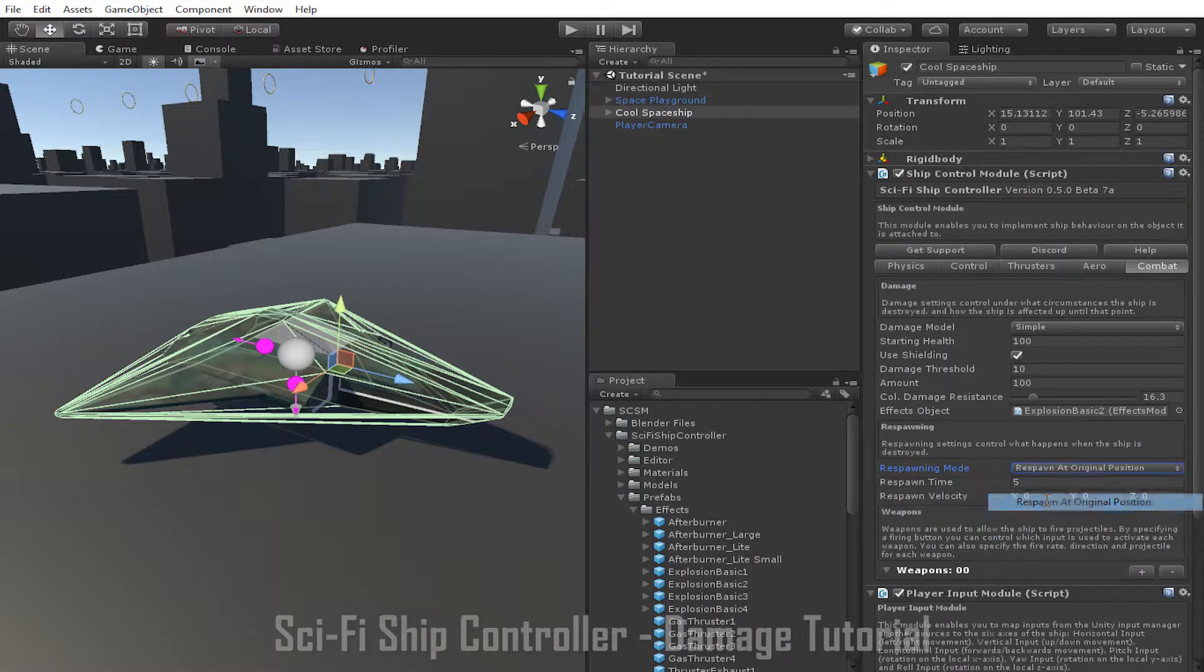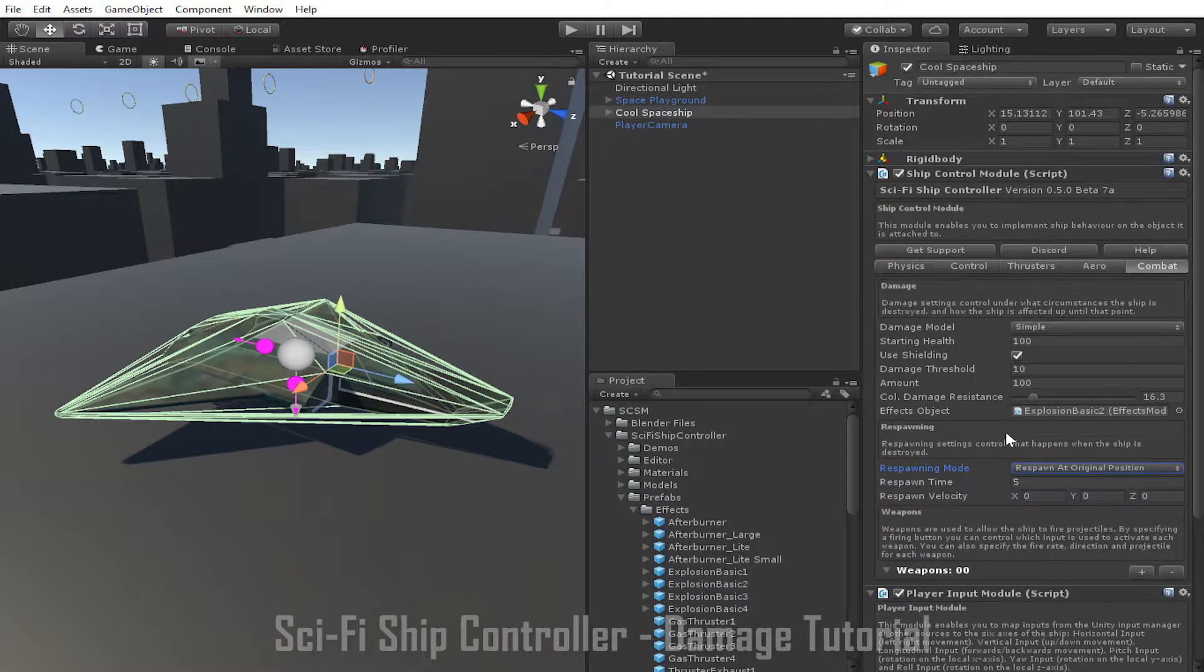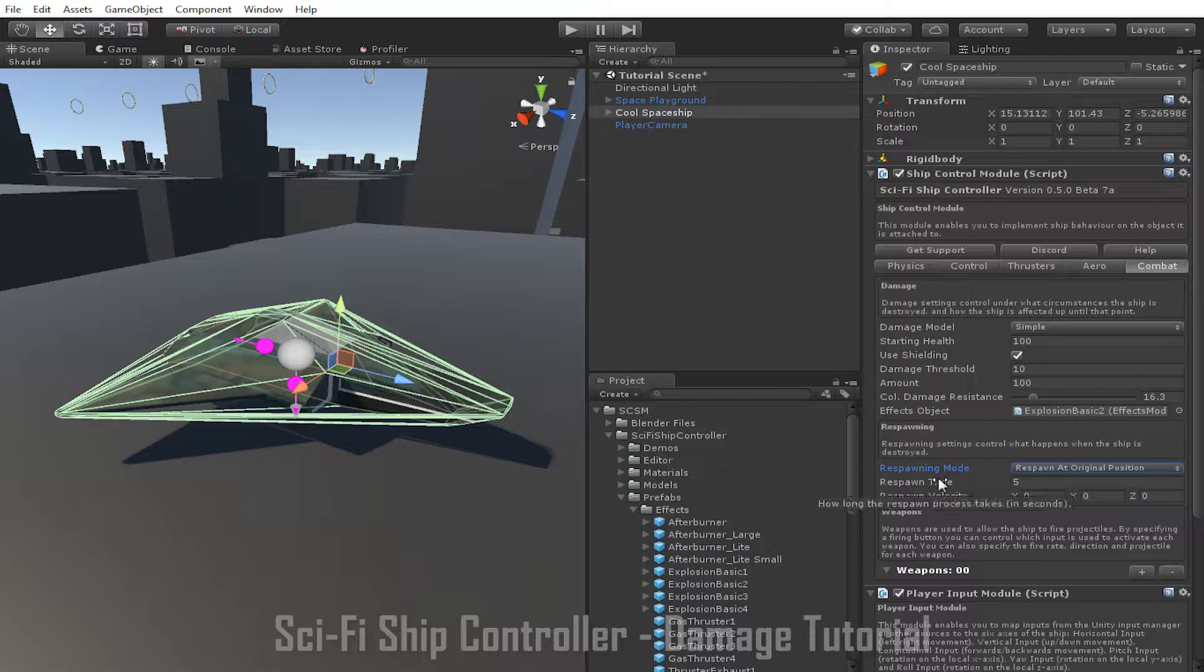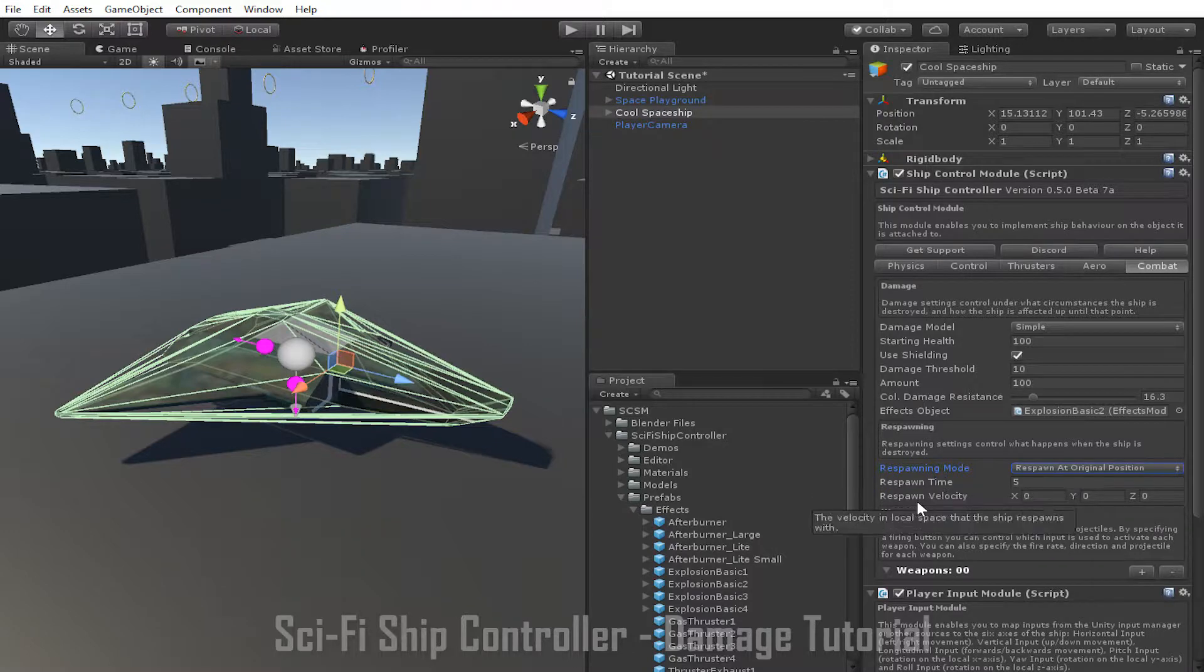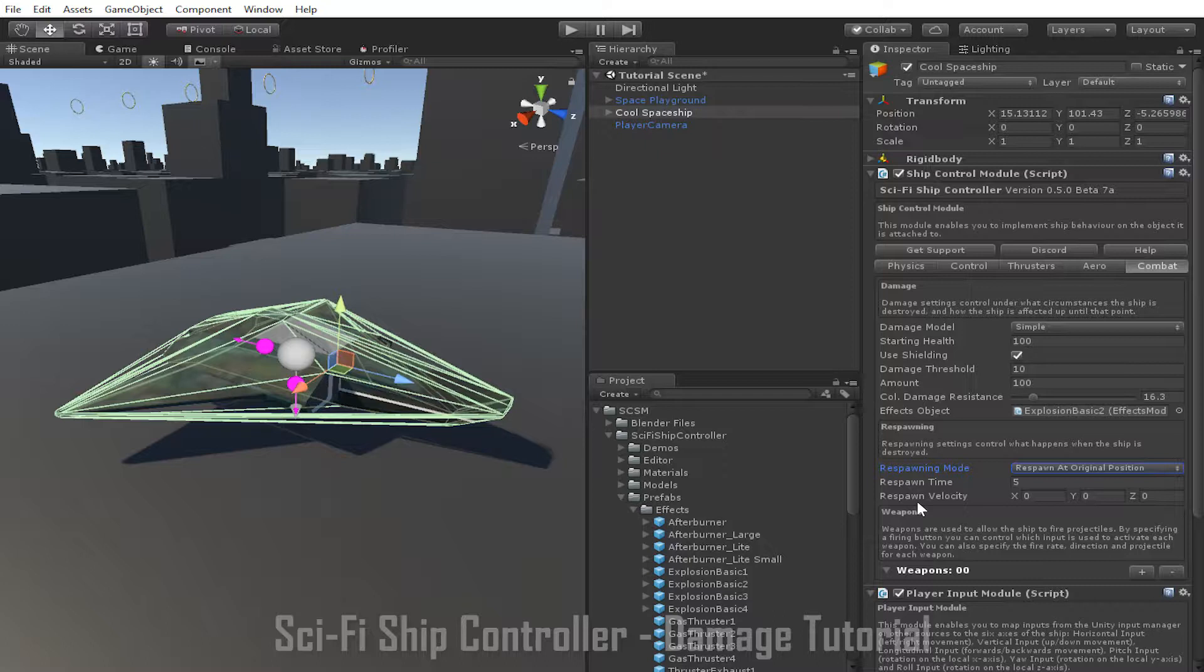The next setting is respawn at original position. When this setting is used, the ship will be respawned at the position and rotation it was initialized at. There are also two parameters that can be changed. Respawn time is how long in seconds the ship will wait after being destroyed to respawn. Respawn velocity is the velocity in local space relative to the ship that the ship will be given when it respawns.